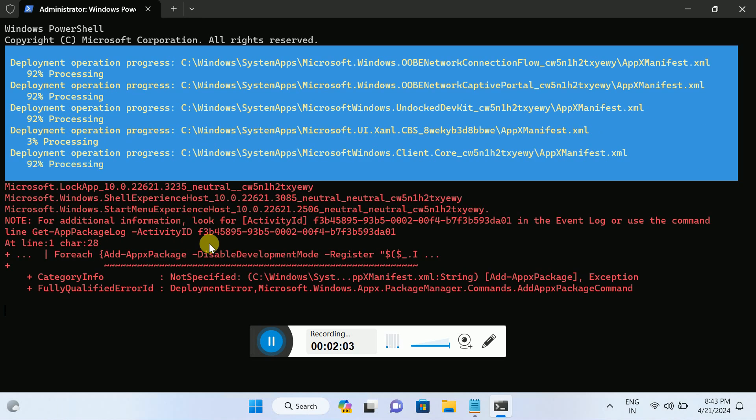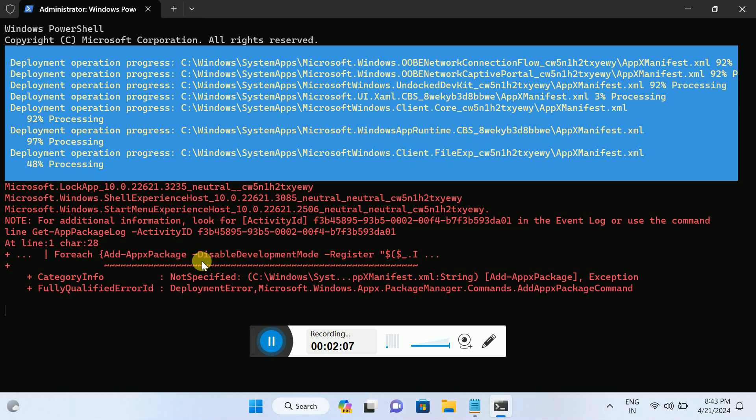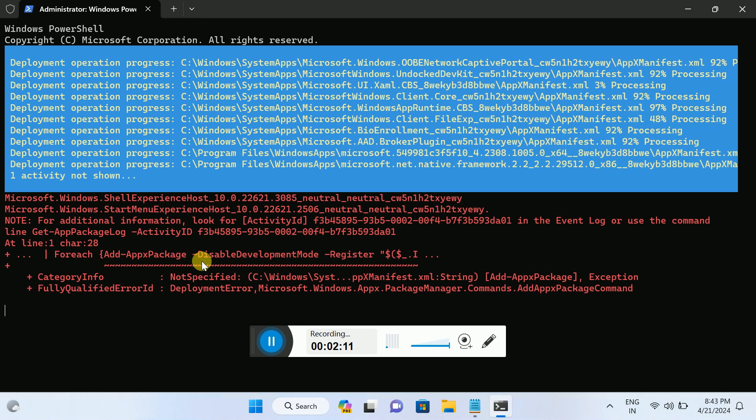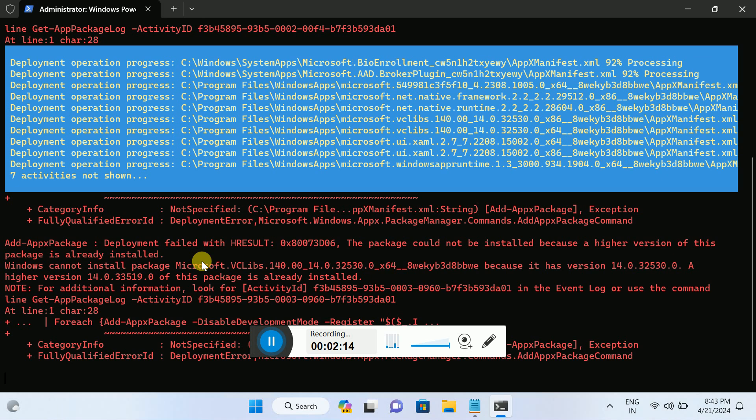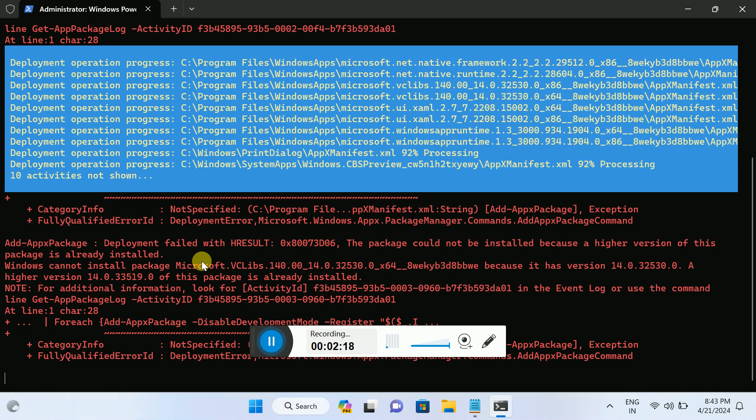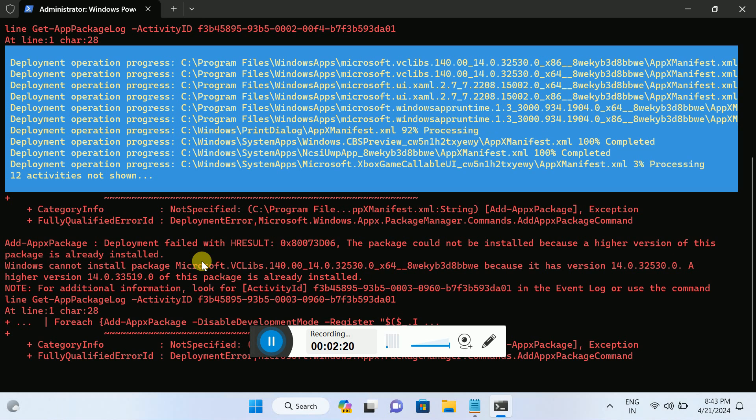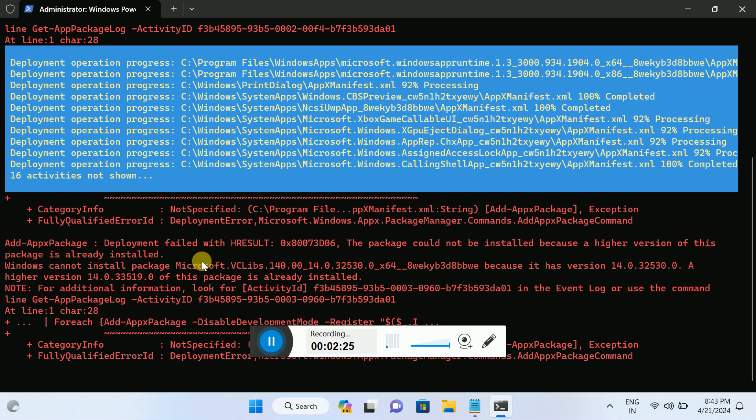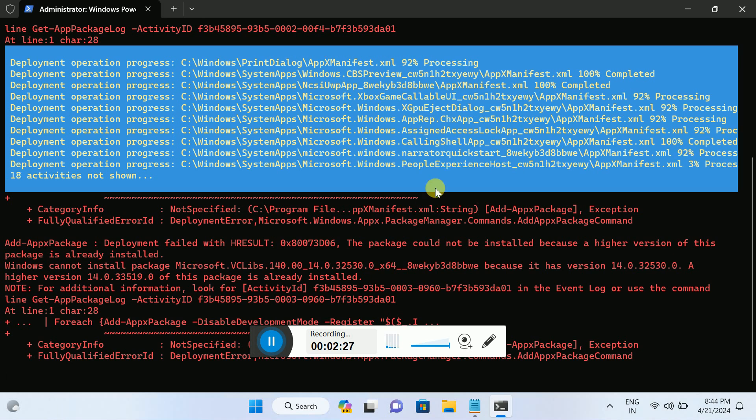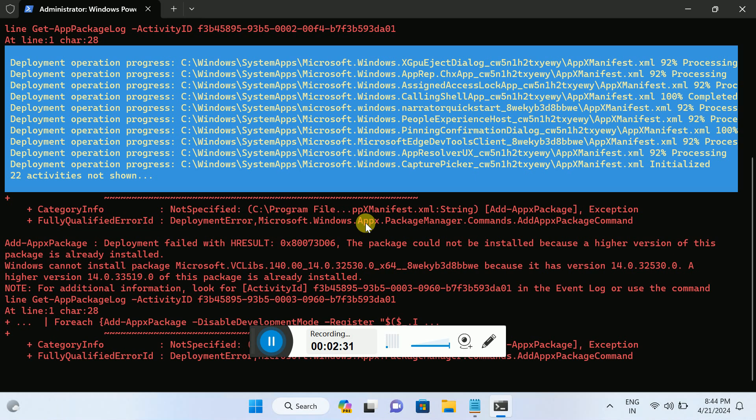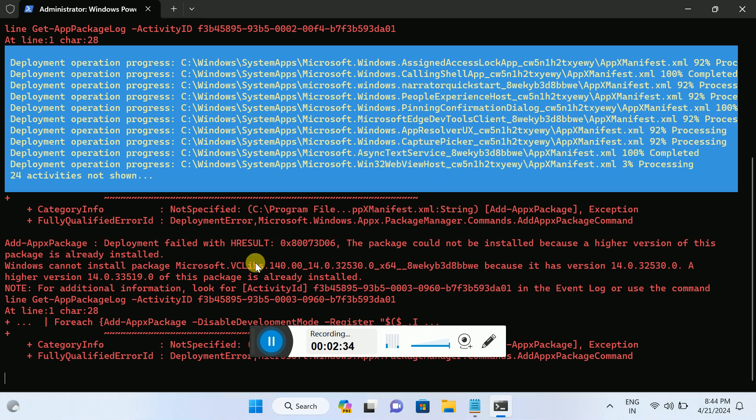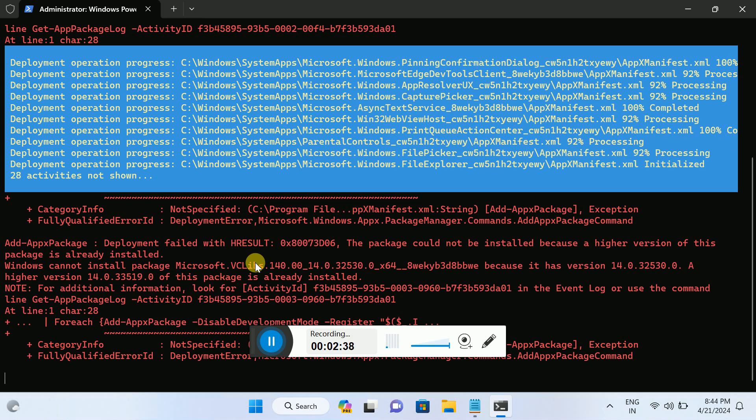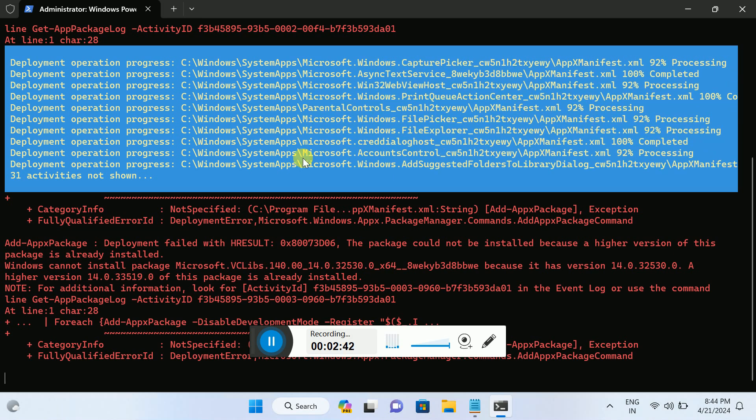If any errors are coming, ignore them. Just leave it. It will automatically update all the settings. Once it is done, it will automatically update. As you can see, it is installing all the packages. The previous command was for re-registration of the settings and all the apps, but this one is reinstalling all the packages.